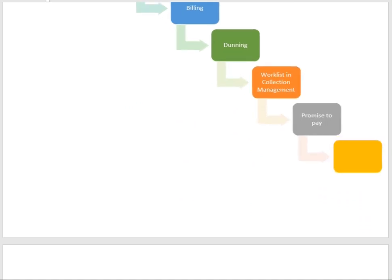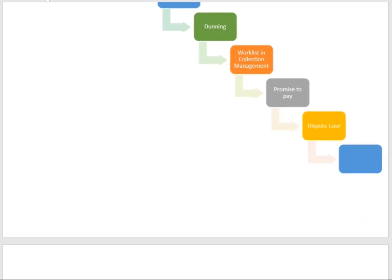If the customer says they have a dispute about the invoice amount or the quality of material, a dispute case will be generated in the system. If the customer is not reachable — not picking up the call — and the collection user plans to follow up on the next working day, a resubmission document will be generated in the system so the correspondence can resume the following day.